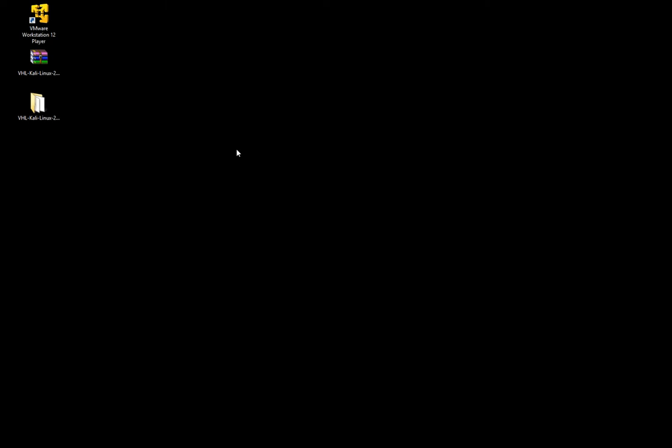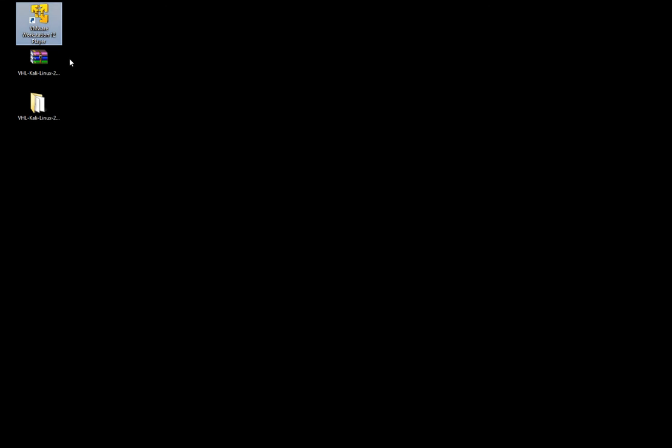Welcome, my name is Verdi and in this video I'm going to demonstrate how to access the virtual hacking labs. Before you can access the labs you have to download and install VMware Workstation 12 Player. It's a free edition and it can be downloaded from the VMware website.